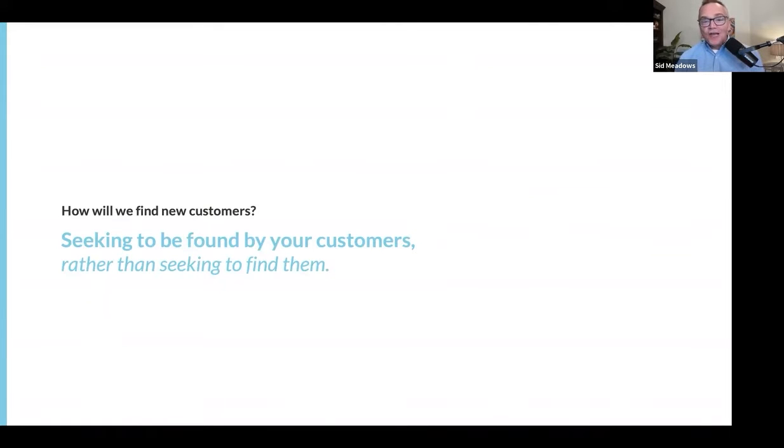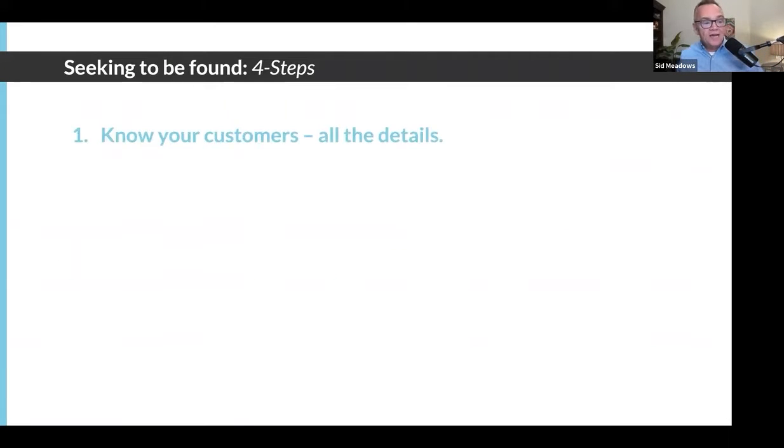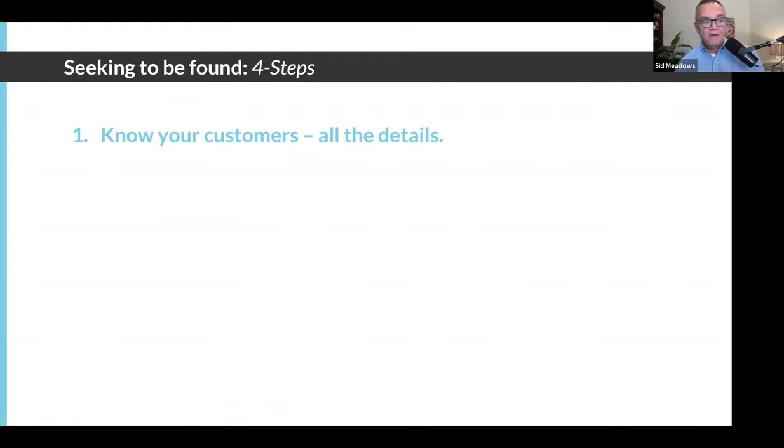Every other industry is doing this. Some of them are doing it really well. It's time for us to step up. There are four steps that are critical to helping you seek to be found.